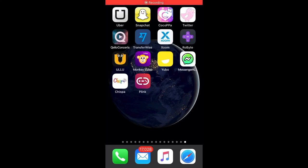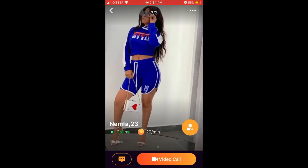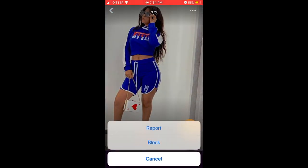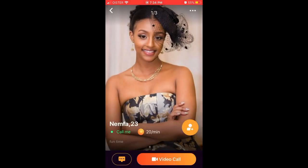Hello everyone. So how to block someone in the updated Monkey video app? Here is the app. Just go to a specific profile, tap on the three dots in the top right, and then just tap block.